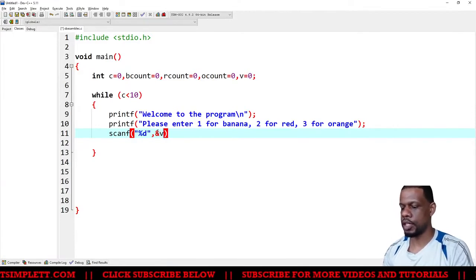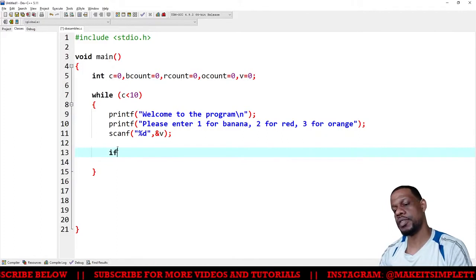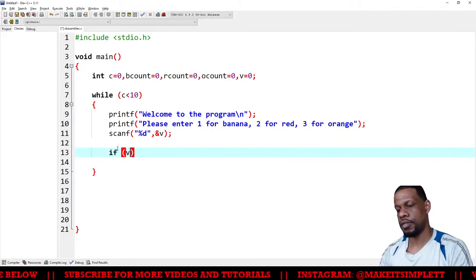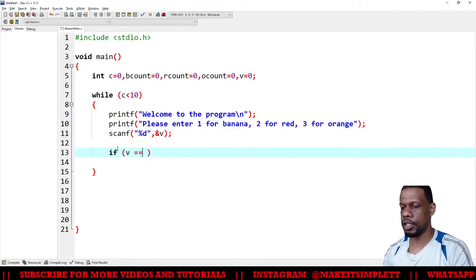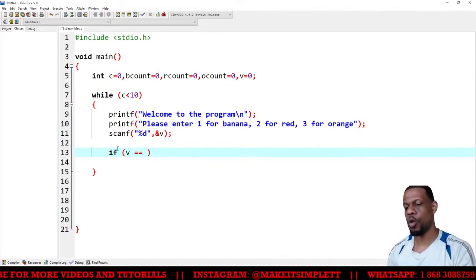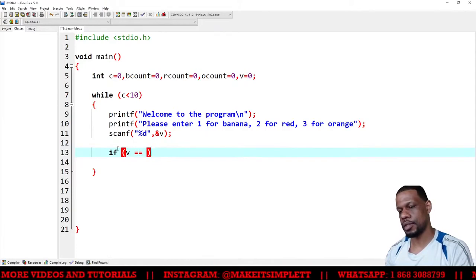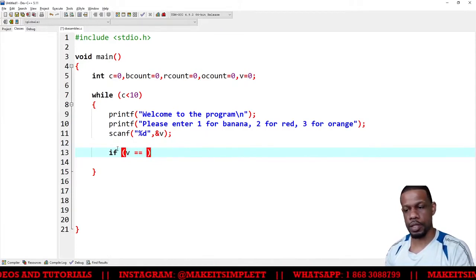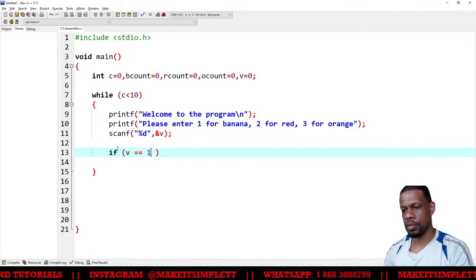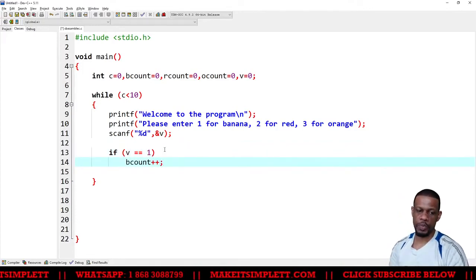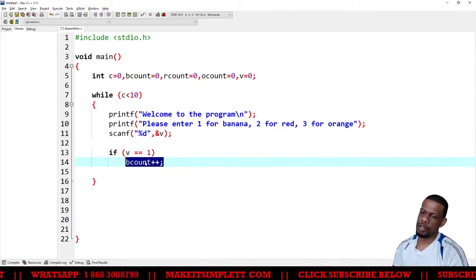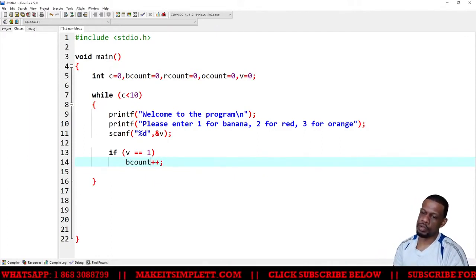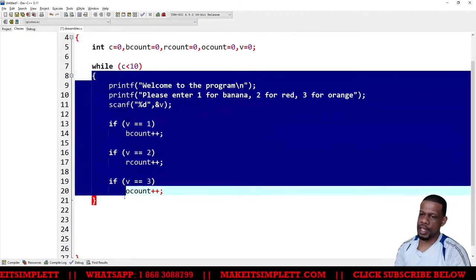What you have to do now is do the ifs. So if v - and when you're checking equality have to put double equal signs, because the double equal signs means compare, one equal sign means assign. So if v is equal to one, b count plus plus. Plus plus means that you're going to add one to the b count. And that is basically what is inside our while loop.